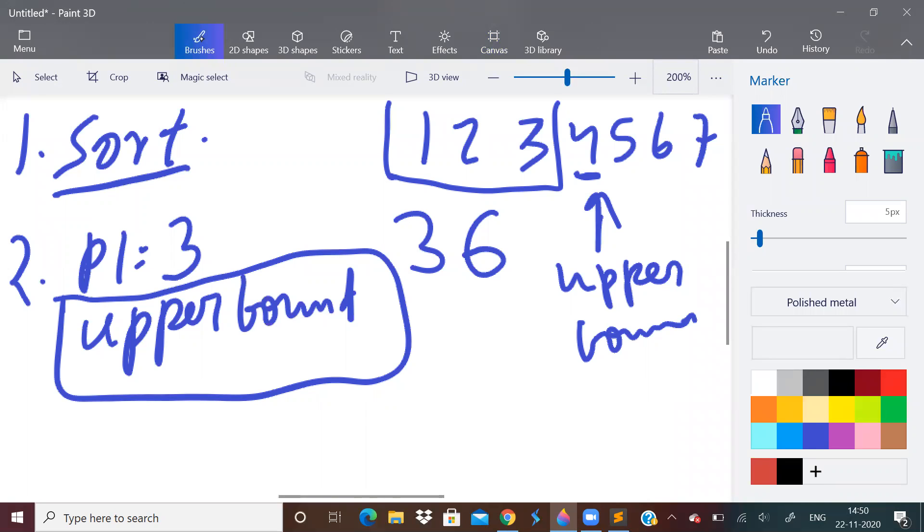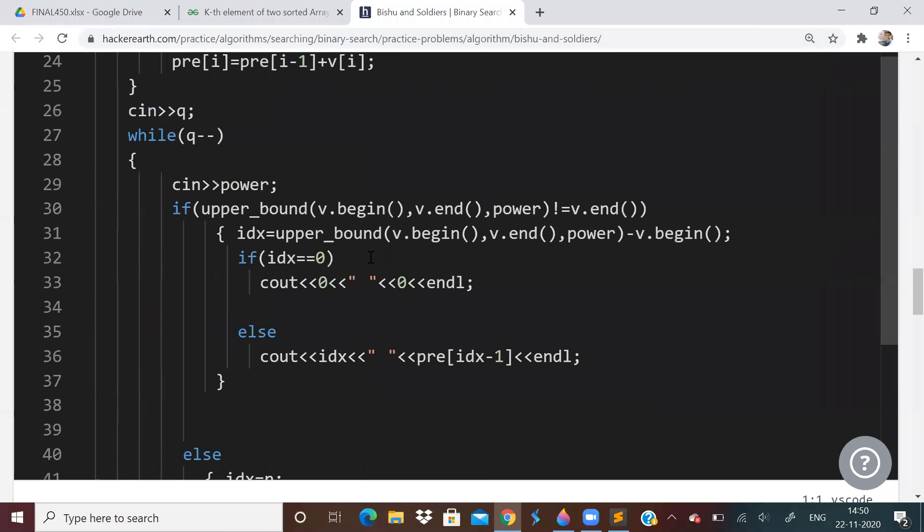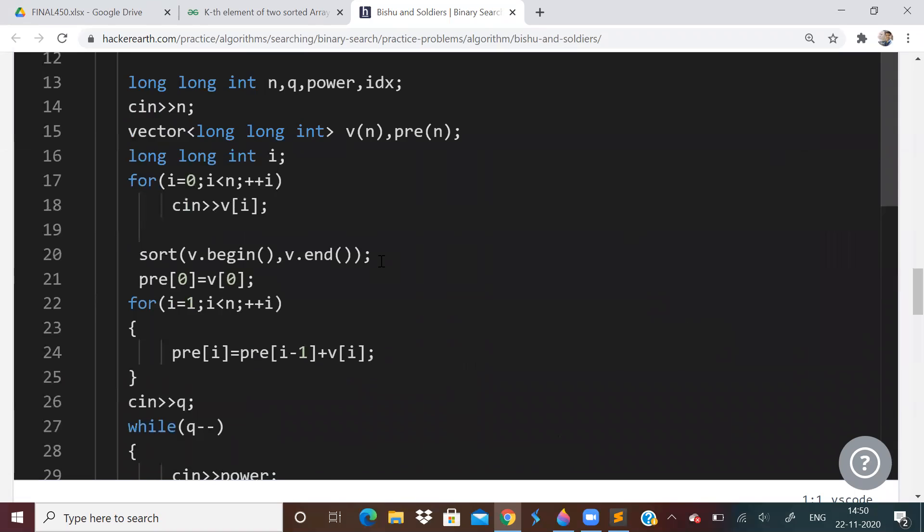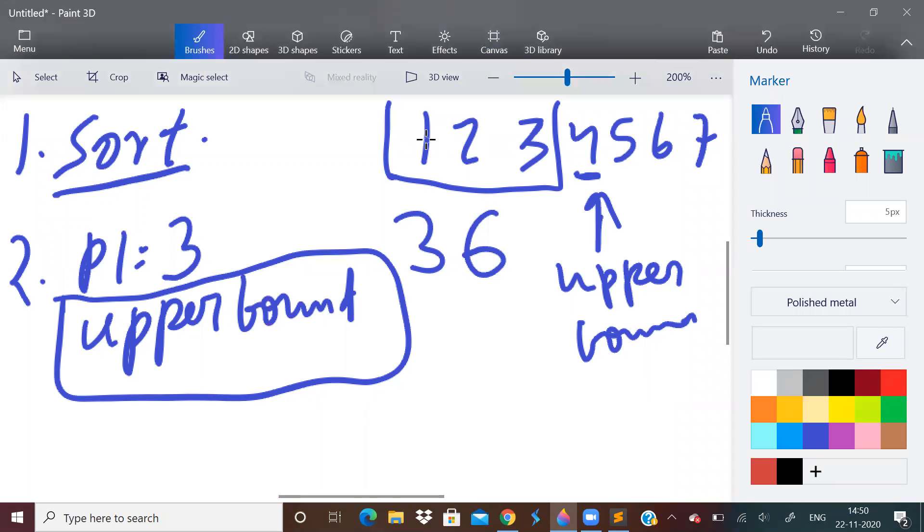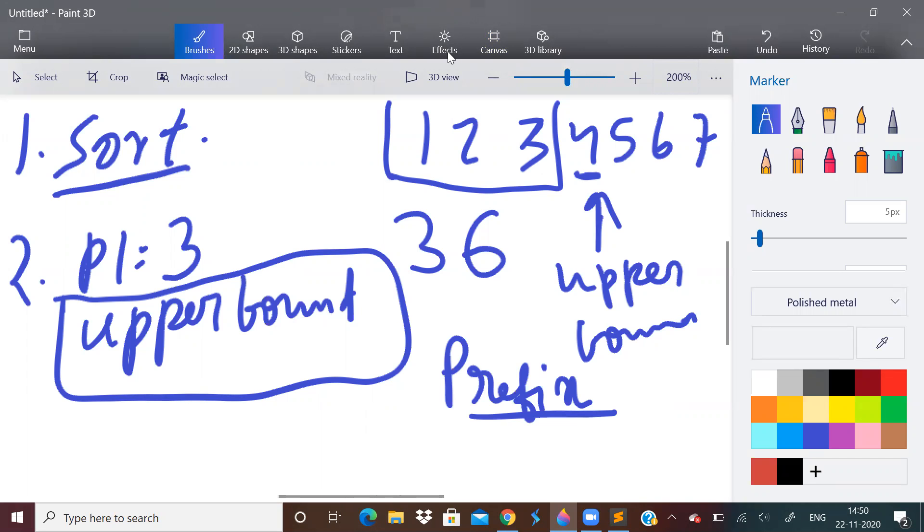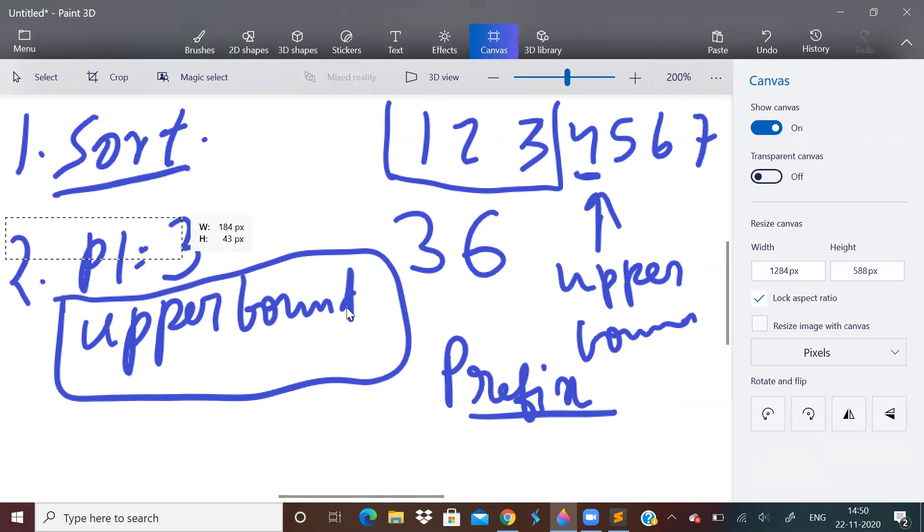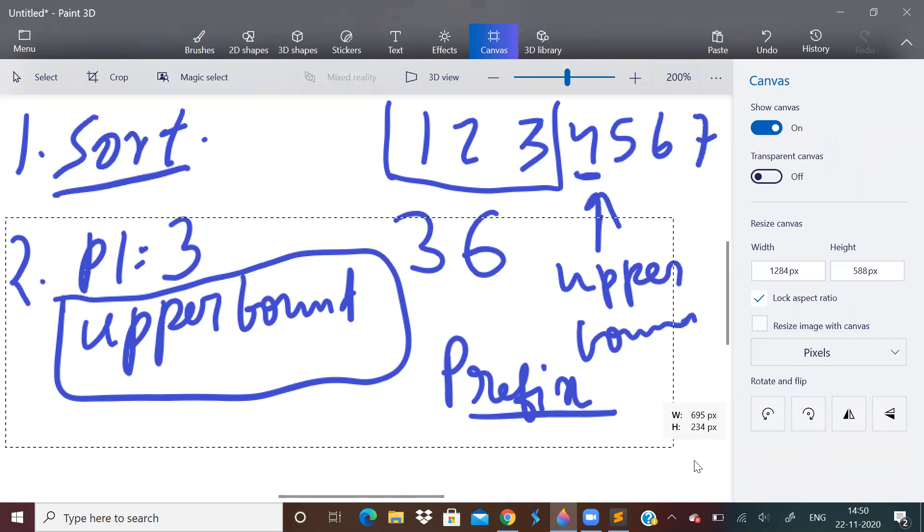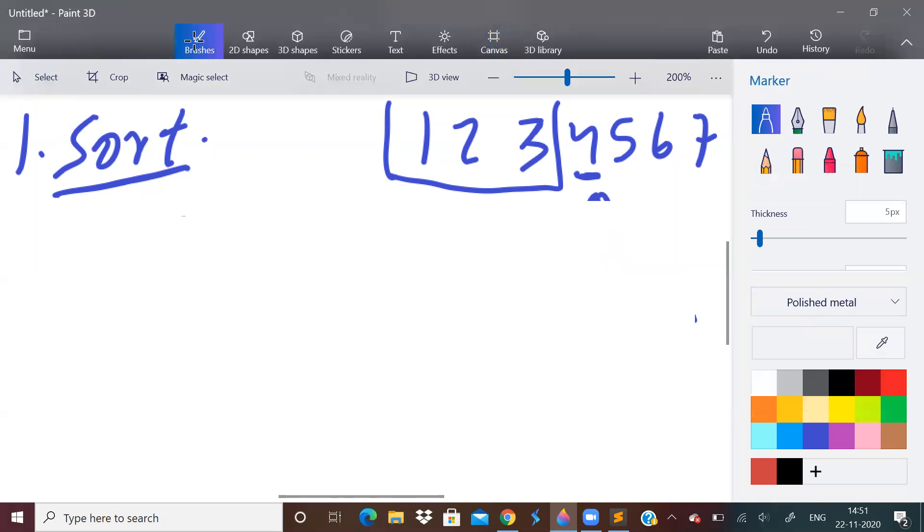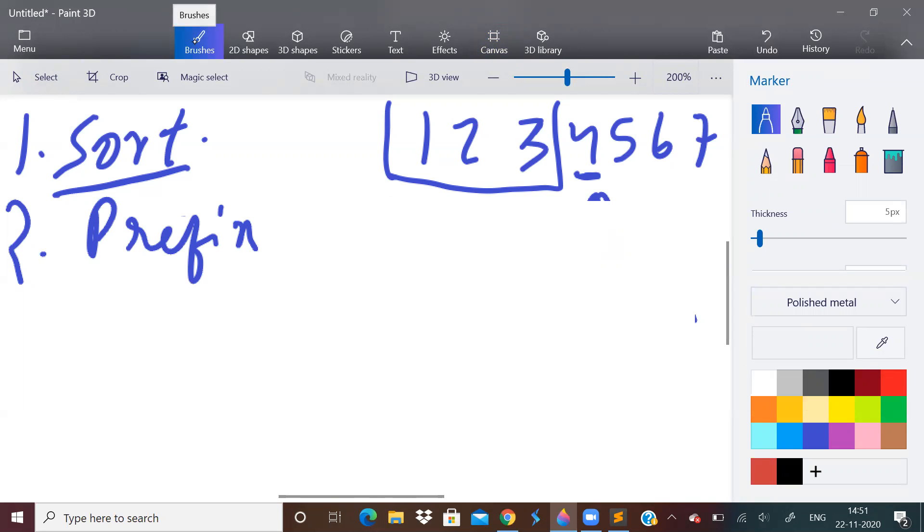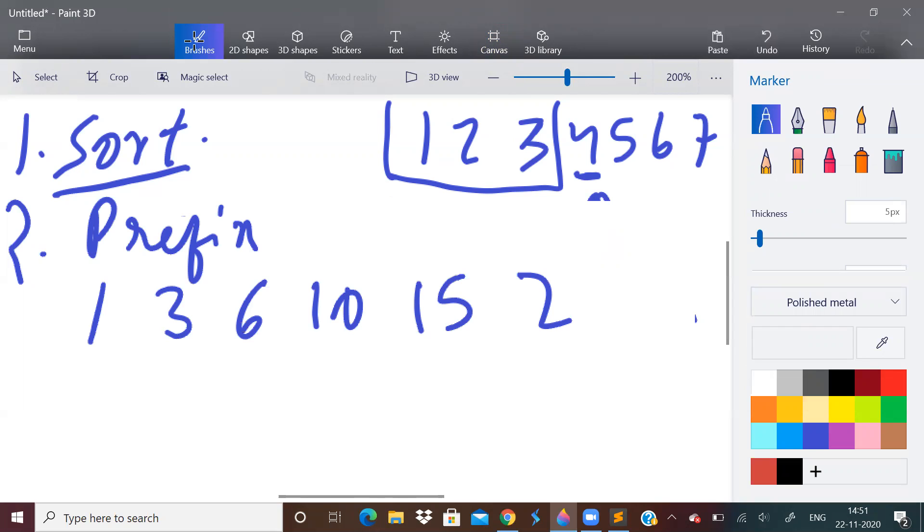So you can use STL in the coding round. But how to get this sum? We need to build a prefix array. How to build prefix array? Just keep an array and keep adding the previous sum. So our prefix array will be 1, 1 plus 2 is 3, 3 plus 3 is 6, 6 plus 4 is 10, 10 plus 5 is 15, then 21, then 28. So this will be our prefix array.